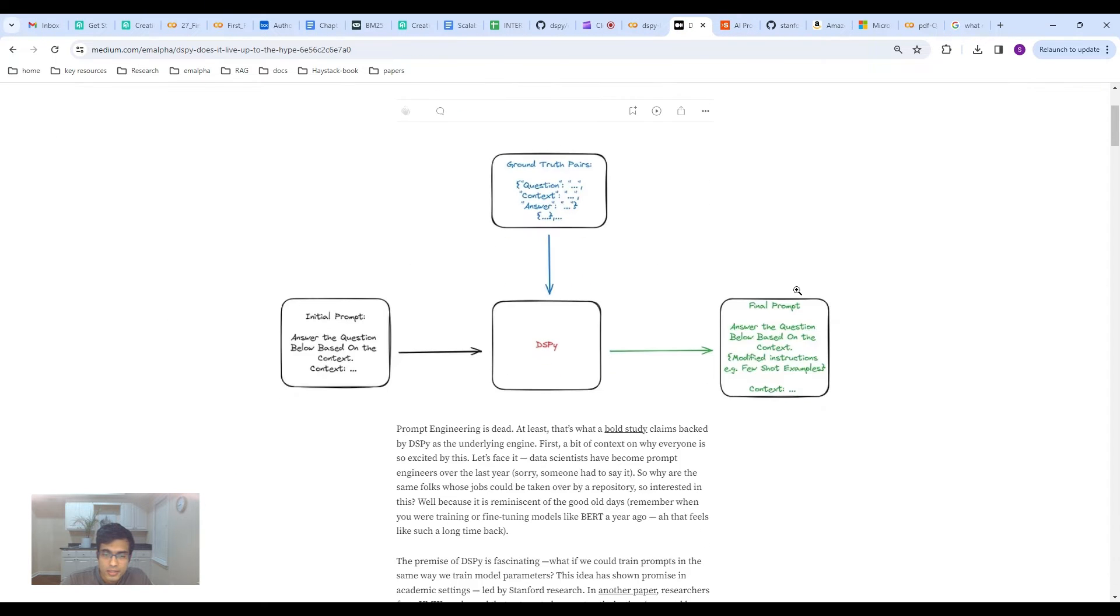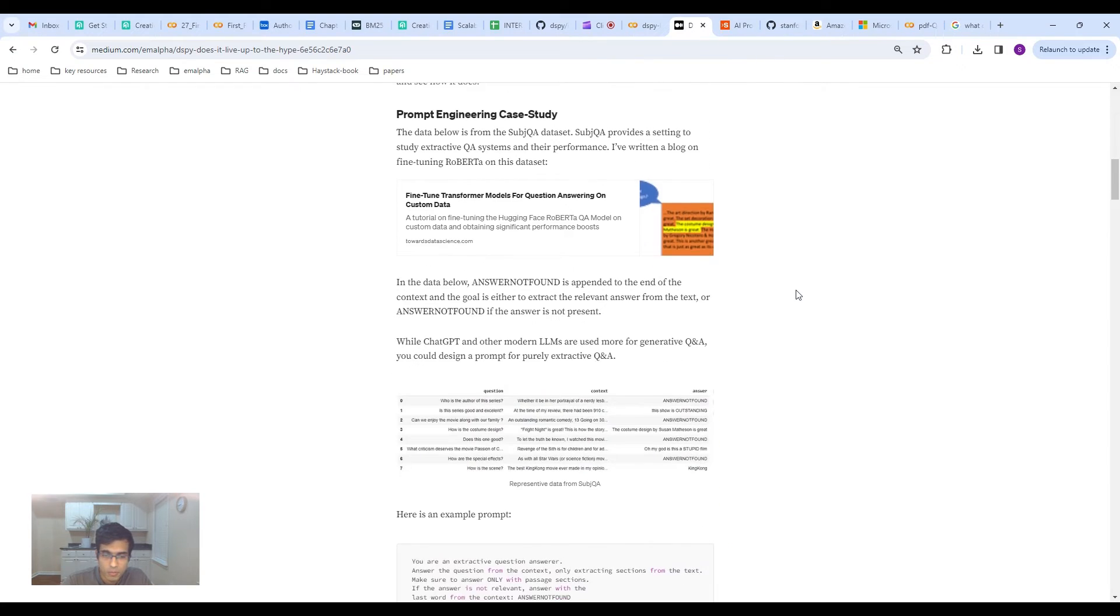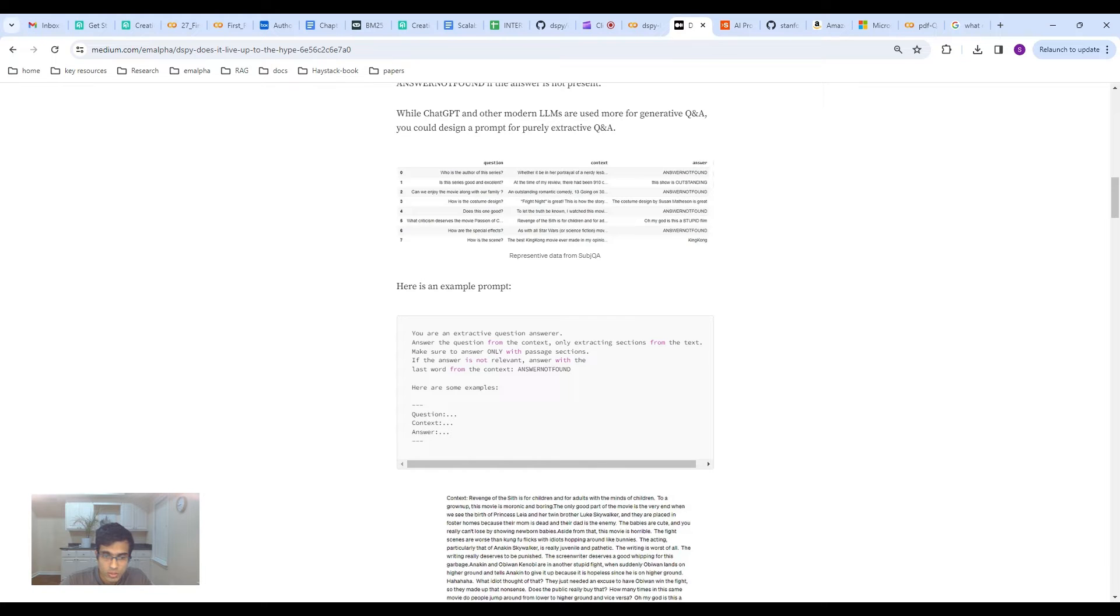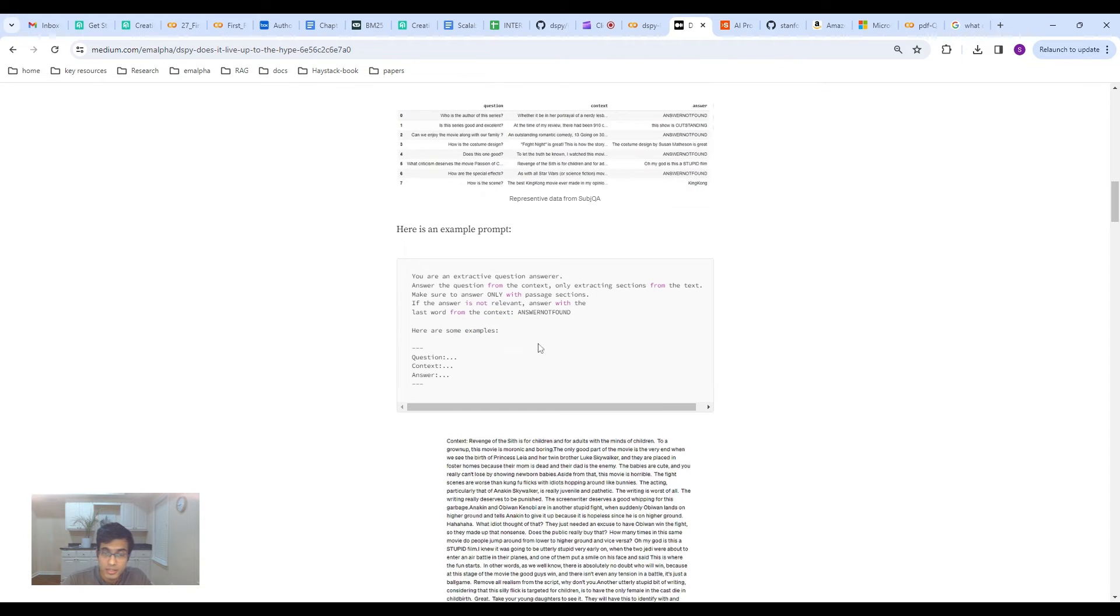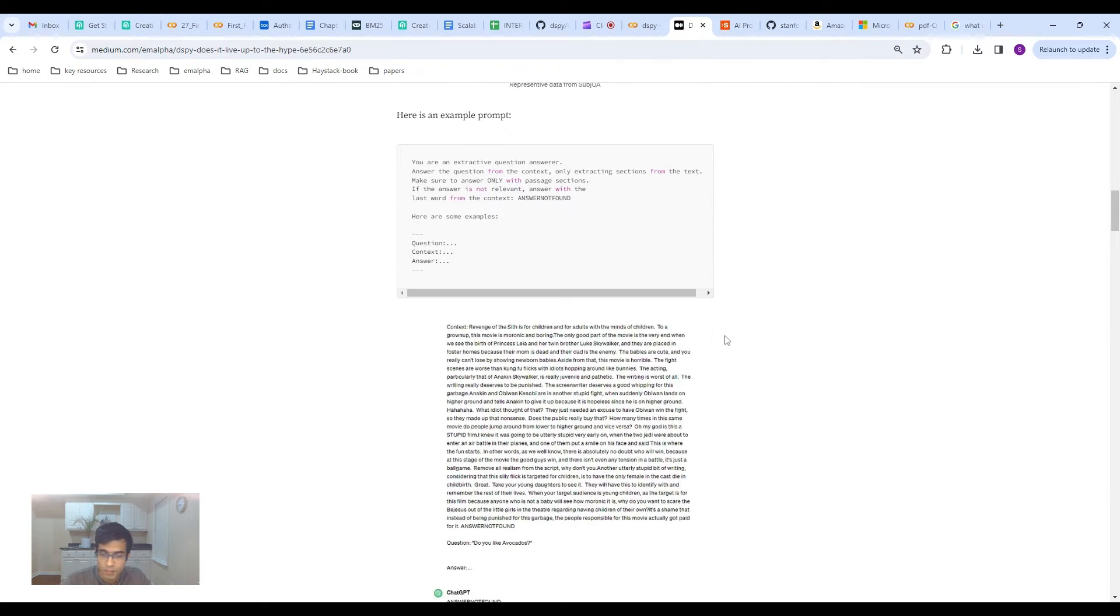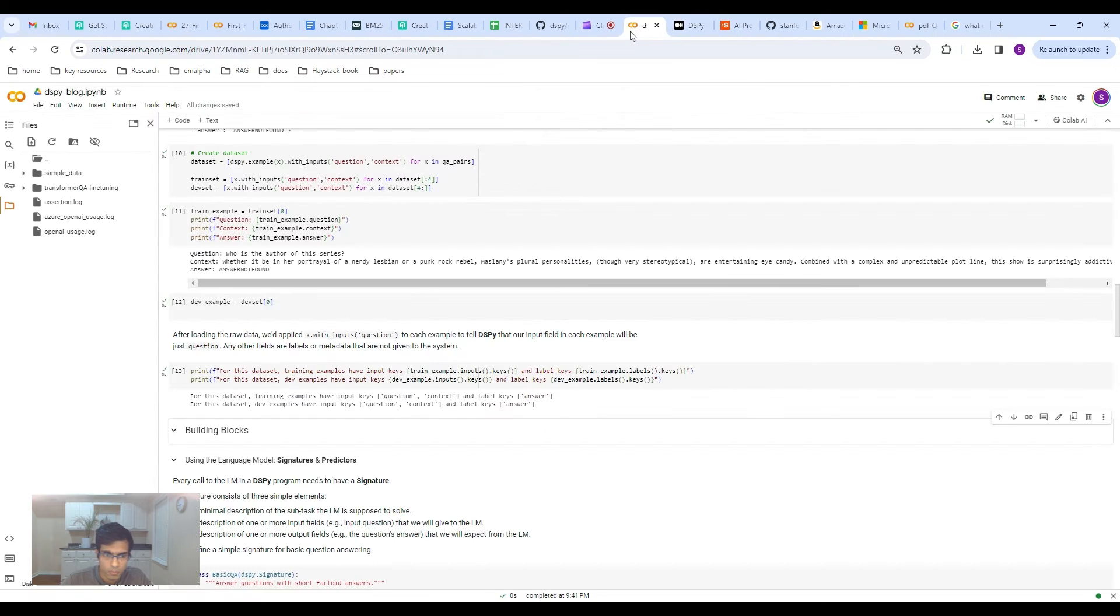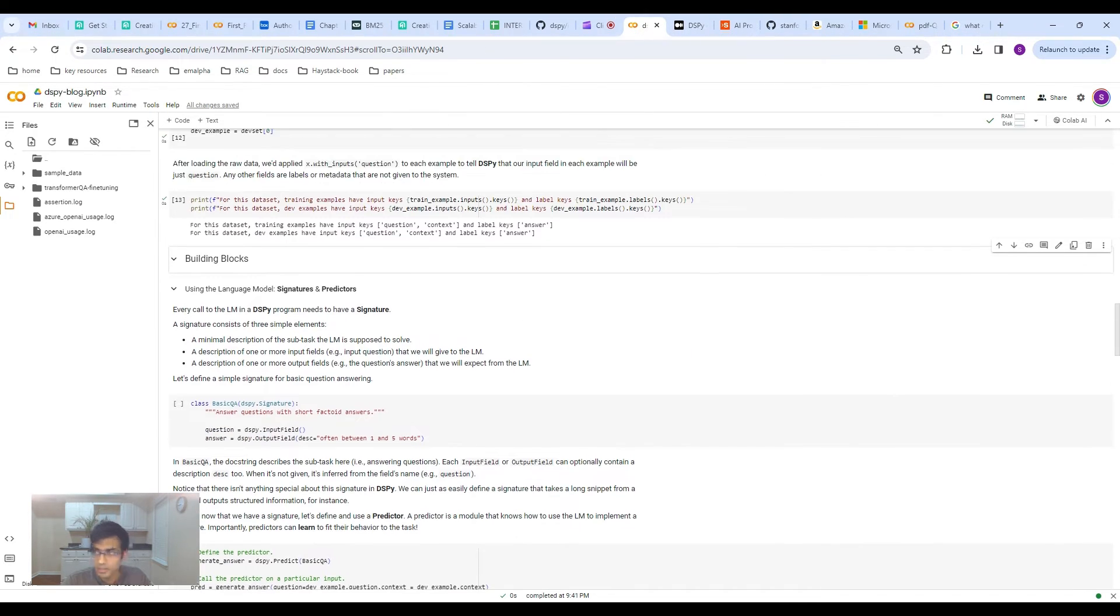Here, what I'm doing is essentially I'm just having eight examples, four training examples, four testing, just really simple stuff. You wouldn't expect this model to do really well because you're just training on four samples. And let's look at the human prompt that I made. This is the prompt: You are an extractive question answerer. Answer the question from the context, only extracting sections from the text. Make sure to answer only with the relevant passage sections. If the answer is not relevant, answer with the last word from the context, answer not found. To fit this for extractive question answering, you need to have this answer not found at the end. So that's a pretty cool technique. I actually need to tell this to the prompt to say, hey, make sure you have answer not found. It's in the context, make sure you use it. Because otherwise, it would just tend to give you an answer. And so this is non-trivial.